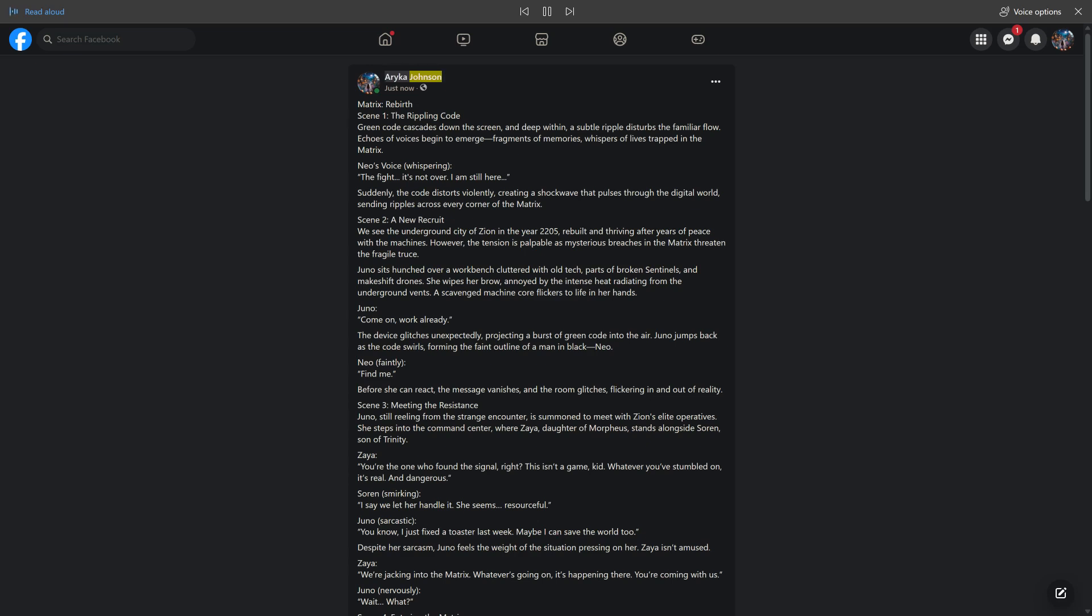Araika Johnson, just now, shared with public. Matrix Rebirth, Scene 1.